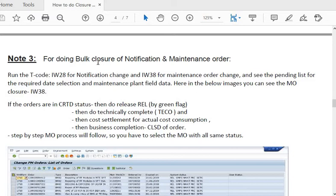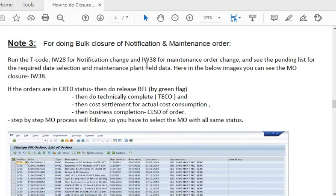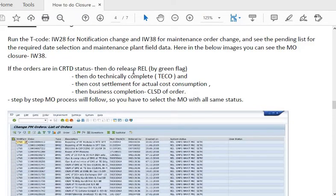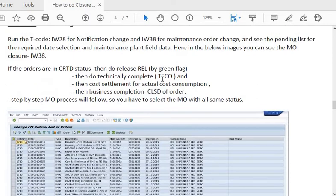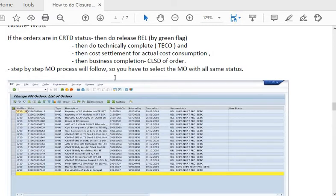For bulk closure of notifications and maintenance orders, run transaction code IW28 for notification change and IW38 for maintenance order change. View the pending list using required date selection and maintenance plan field data. If orders are in CRDD (created) state, release them using the green flag. It is important to select only orders with the same status — once some are in released state and others in CRDD, you cannot perform bulk activities.